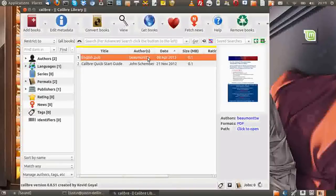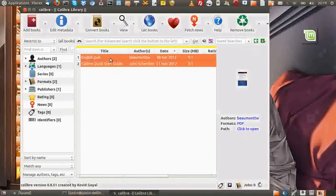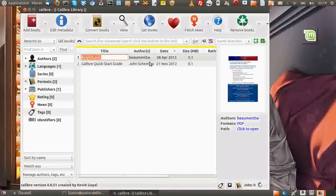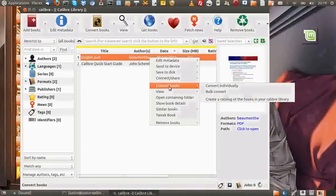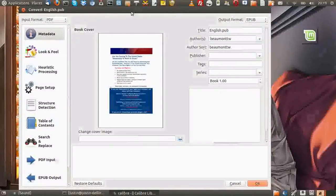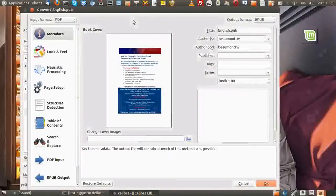Now from that point, you'll see it in the list of ebooks in there. So right-click on it. And then what you do is go to convert books, go to convert individually. There are a number of ways to do it in this program, but convert individually is fine for this one.